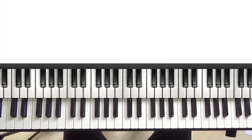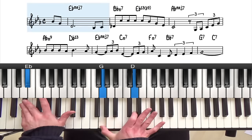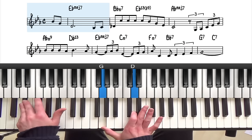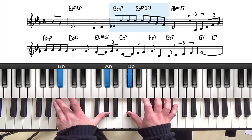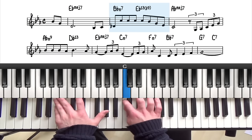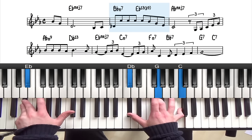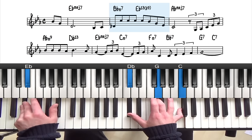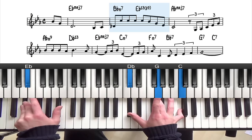Now let's add the thirds and sevenths of the chords — this will give you a much better idea of the harmony. Starting at the top of the form, we have an E flat major 7 with the root, the third and the seventh. To a B flat minor 7, so we've got the root, the seven and the three. And that goes to an E flat 13, so we've got the root, the flat seven, the three, and the 13 is the melody.